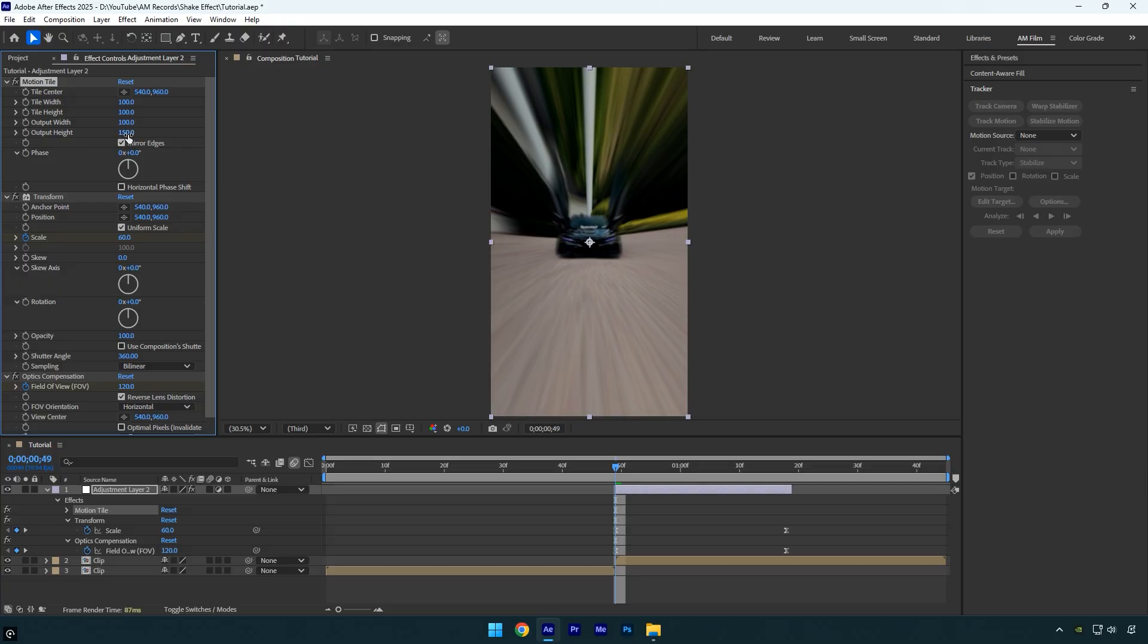To add a shake, make sure you're at the beginning of the layer. Then click the stopwatch icon next to Tile Center to add a keyframe. Now hold Shift and move the Tile Center slightly down. Holding Shift helps keep the movement straight and linear along the center.